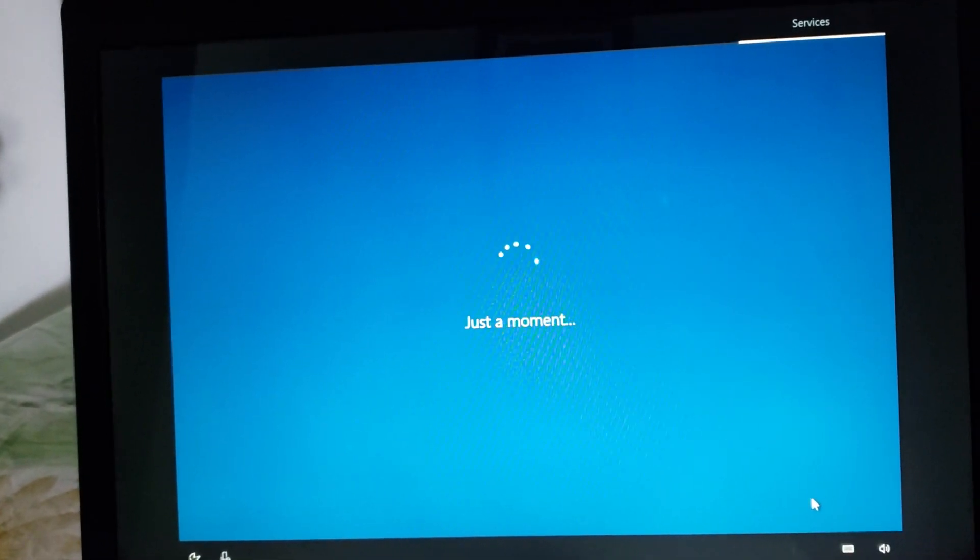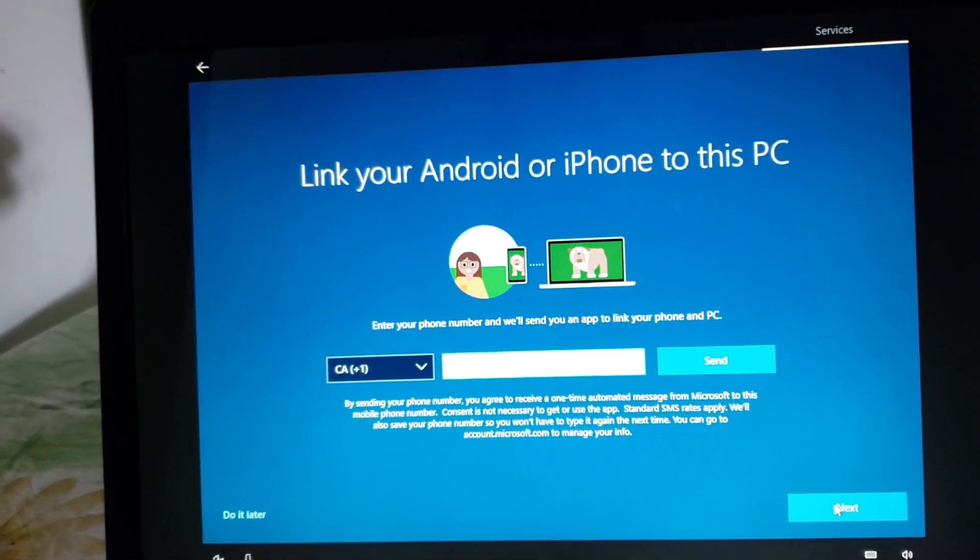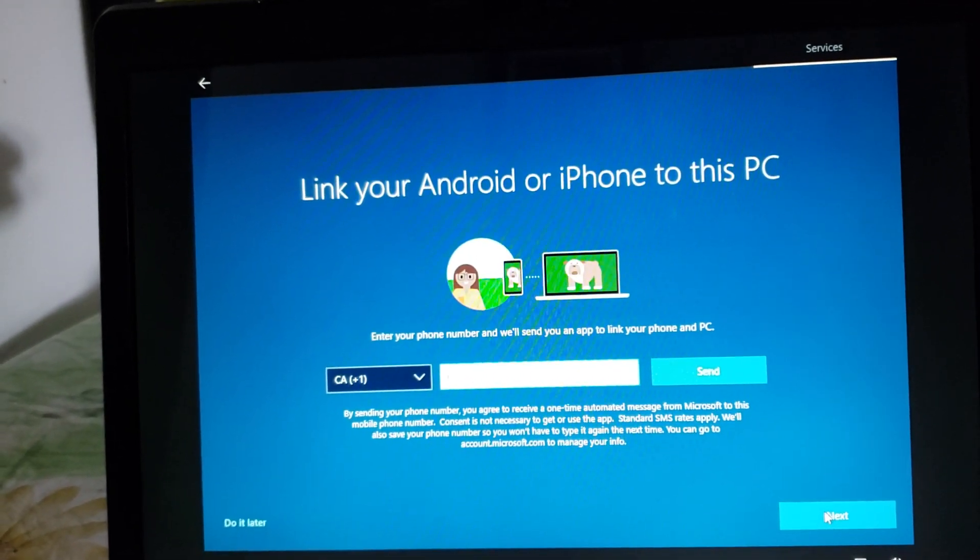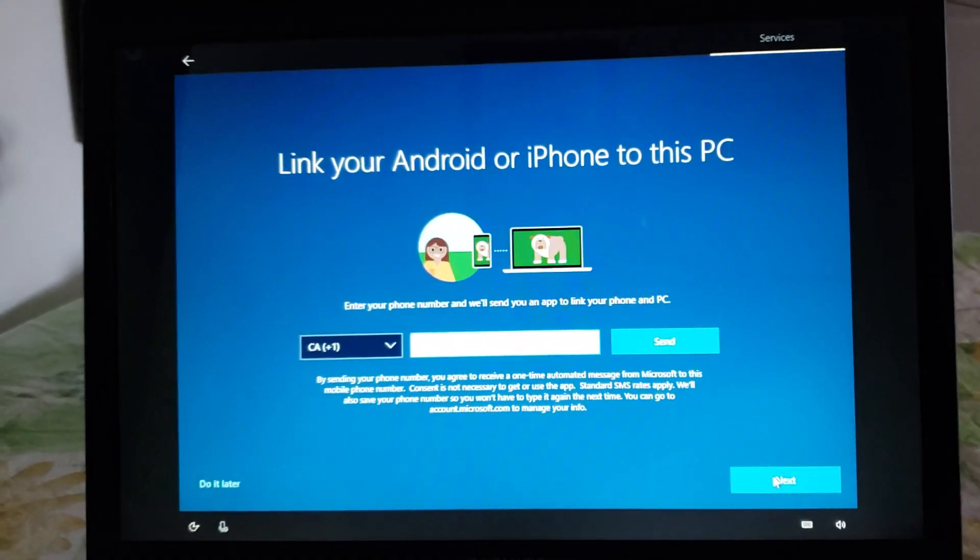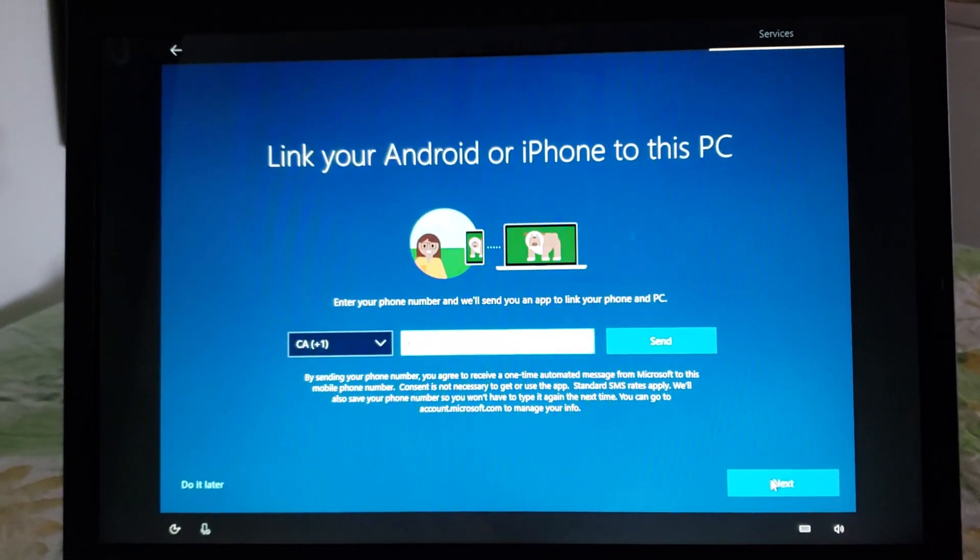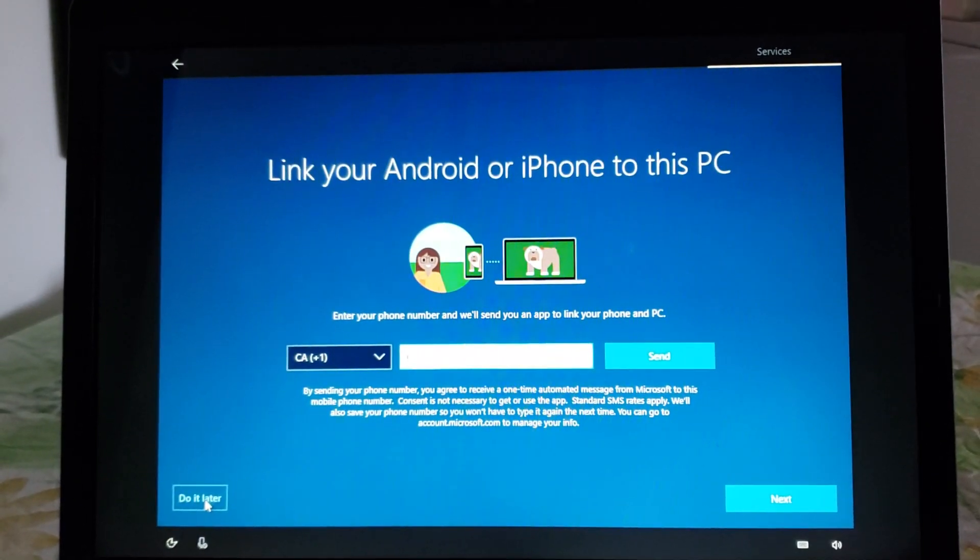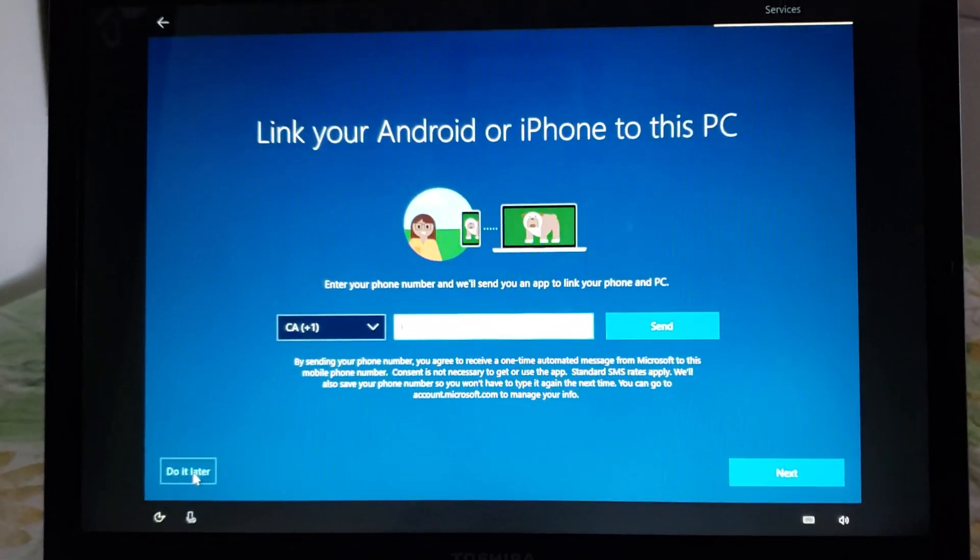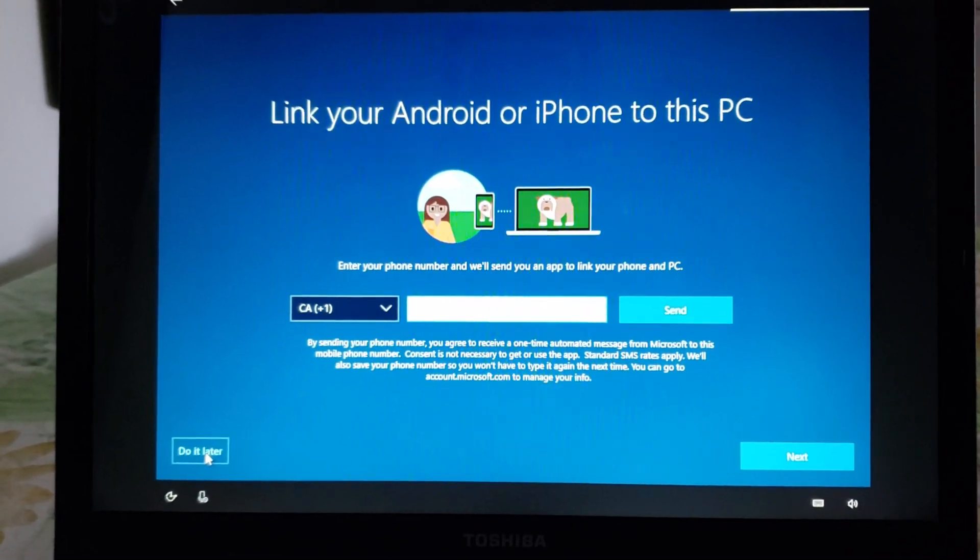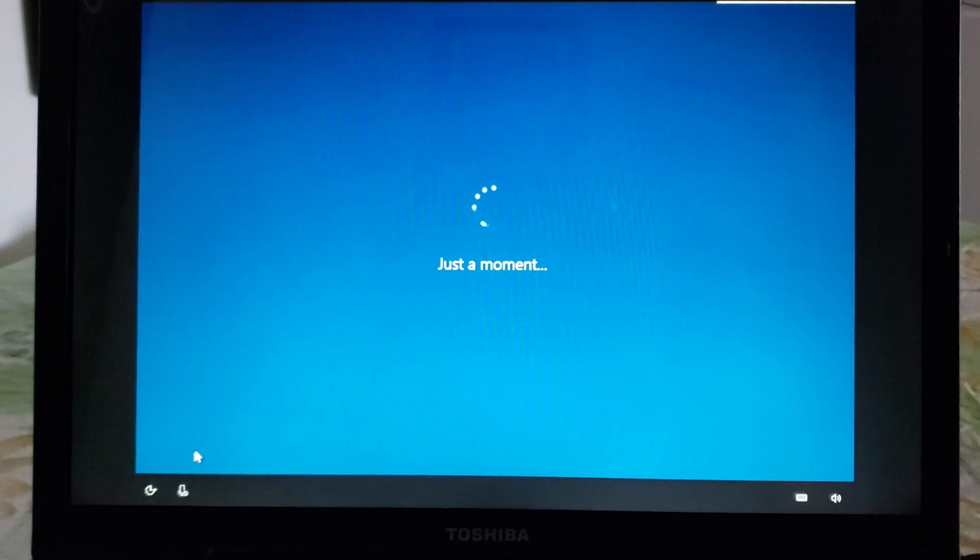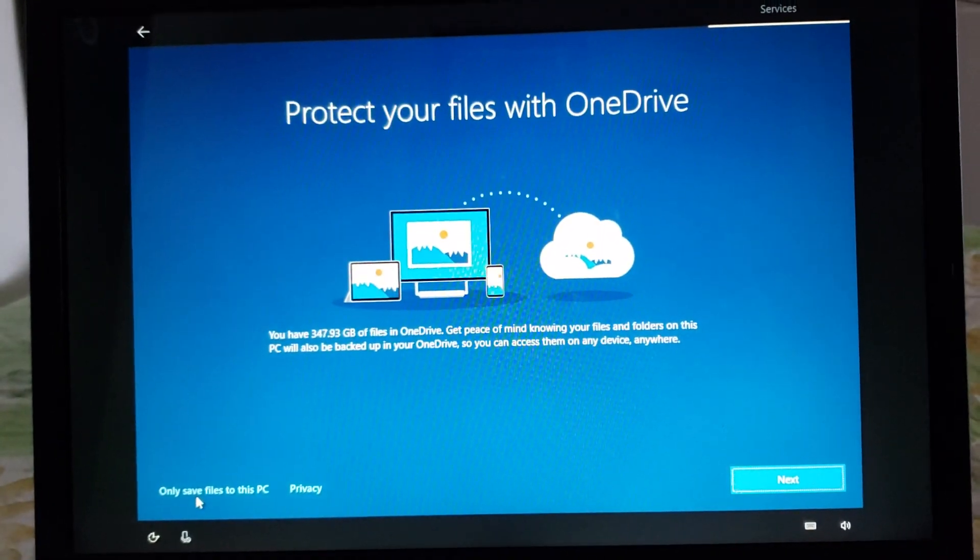And these are all the privacy concerns for the PC. You want to link your phone to the PC you can do it right now by entering your phone number. It will mean that you need apps to be installed on your phone for this to work. In this case I'll do it later but if you want you can enter your phone number here click send you'll receive a text message and your phone will be linked with your PC and you can use different services.